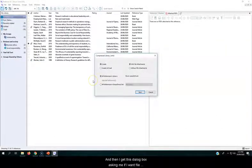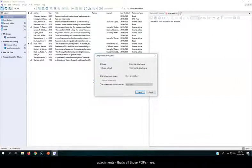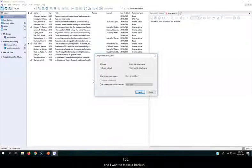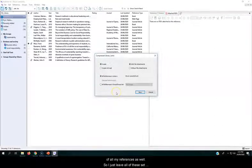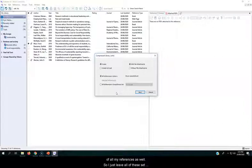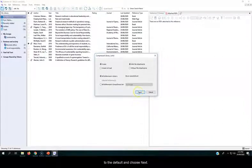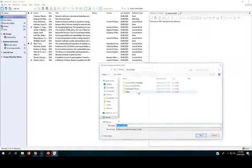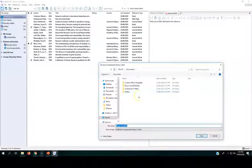and then I get this dialog box asking me if I want file attachments, if that's all those PDFs. Yes, I do. And I want to make a backup of all my references as well. So I just leave all of these set to the default and choose Next.